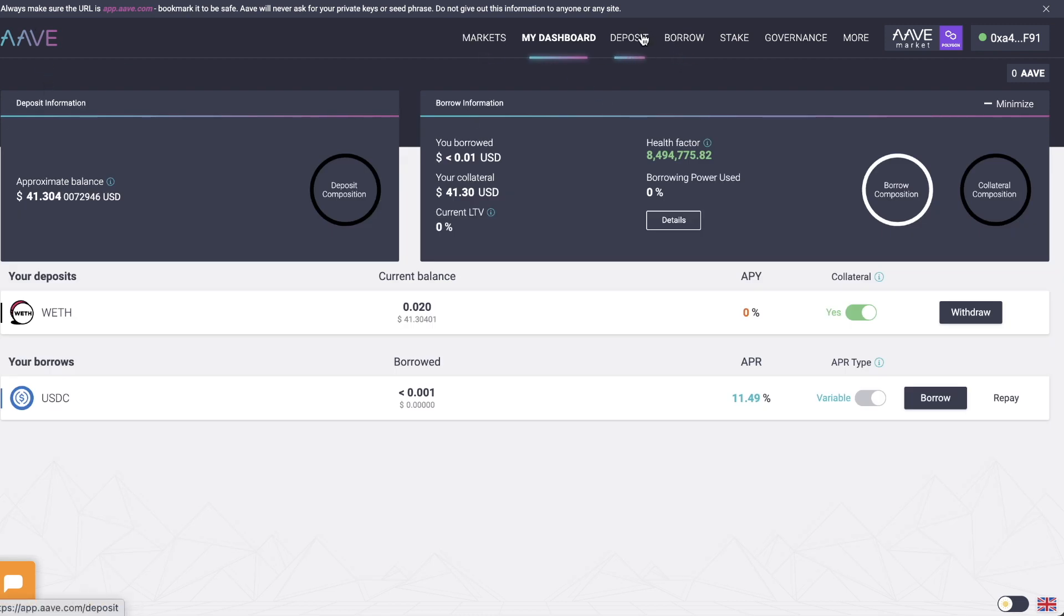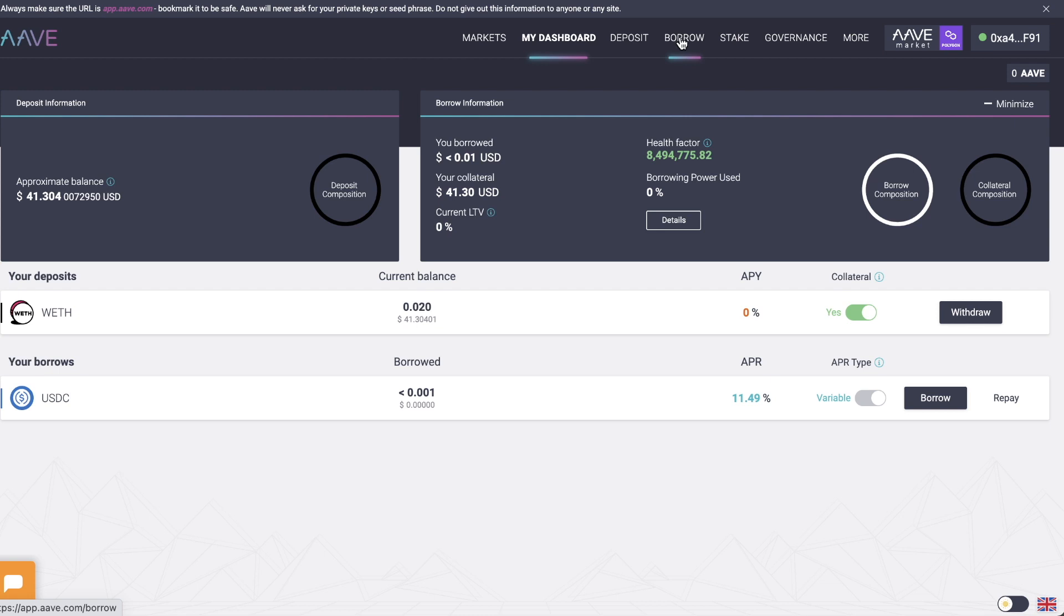That's how you actually deposit funds onto the Aave platform using Matic Polygon layer two. And yeah, the speed is incredibly fast. And also how you borrow and repay a loan. If you enjoyed this video, make sure to subscribe, leave a like, and I'll catch you in the next one. Have a good one. Bye-bye.